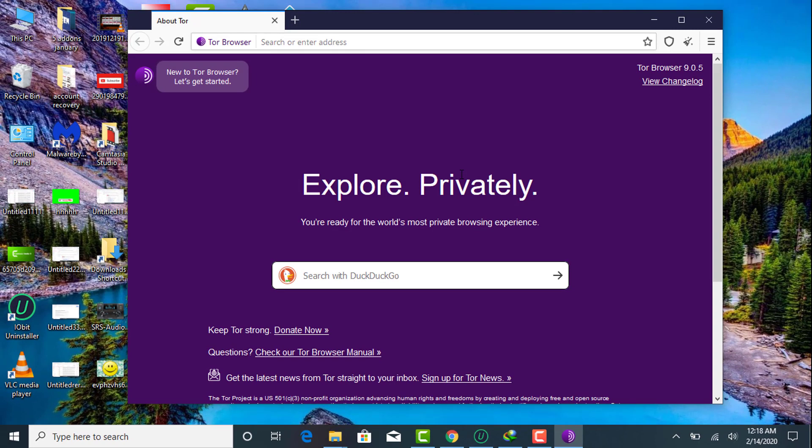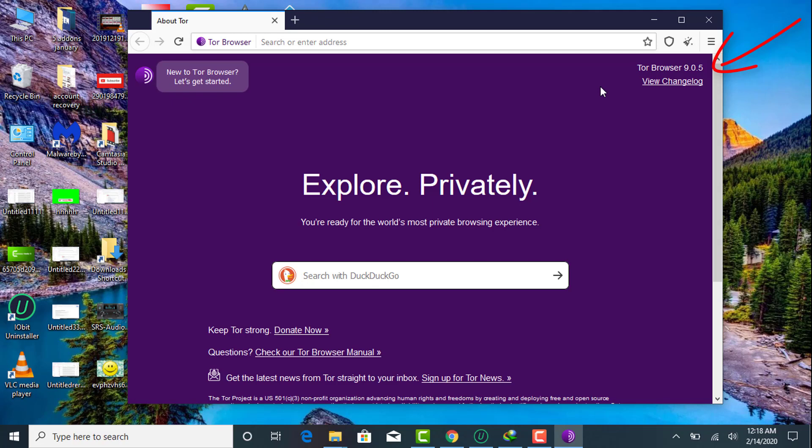So this will be the main window of Tor, very good interface. Right now I'm using latest Tor version. Make sure you also use the updated version to make yourself fully protected while using Tor.